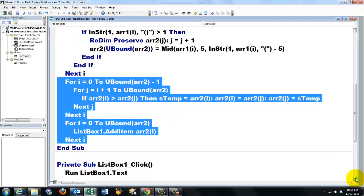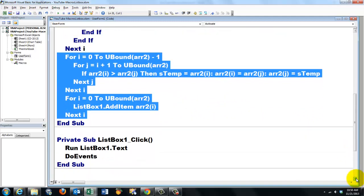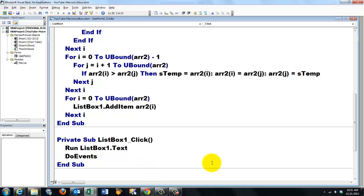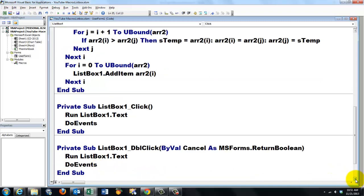Then we have to do a little more. When someone clicks on a list box, we run the text from that list box one. So let's say the sub was called preview. Then we run the preview subroutine. We do events. That means we give the machine time to execute that line.